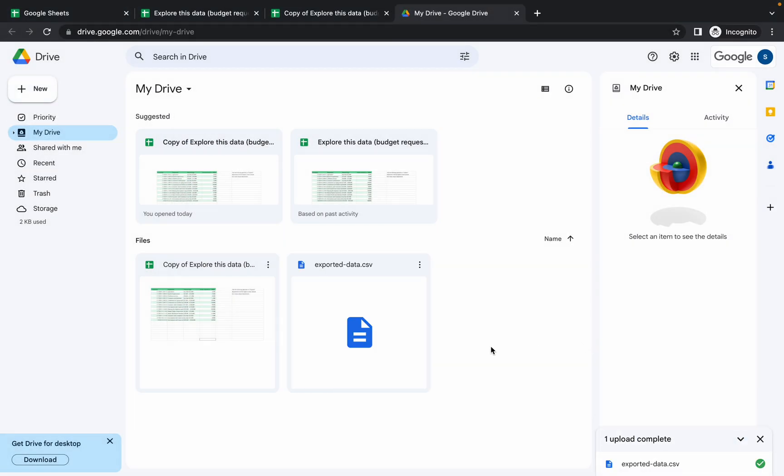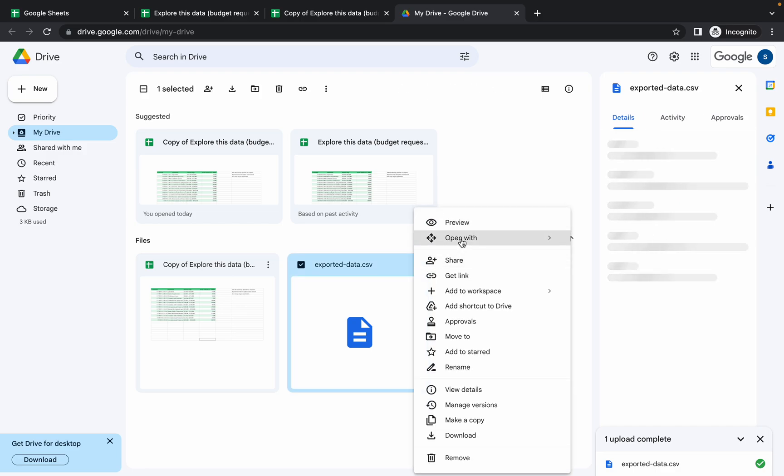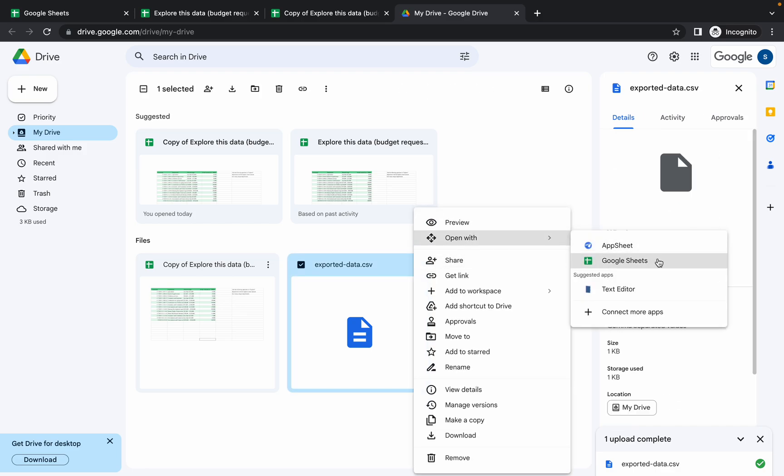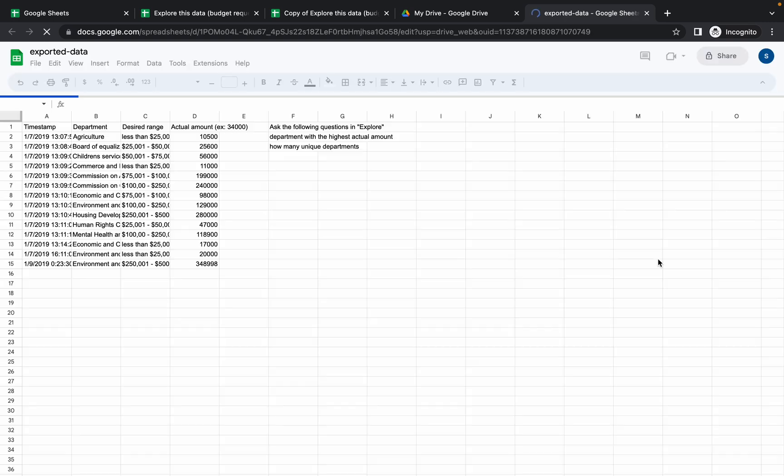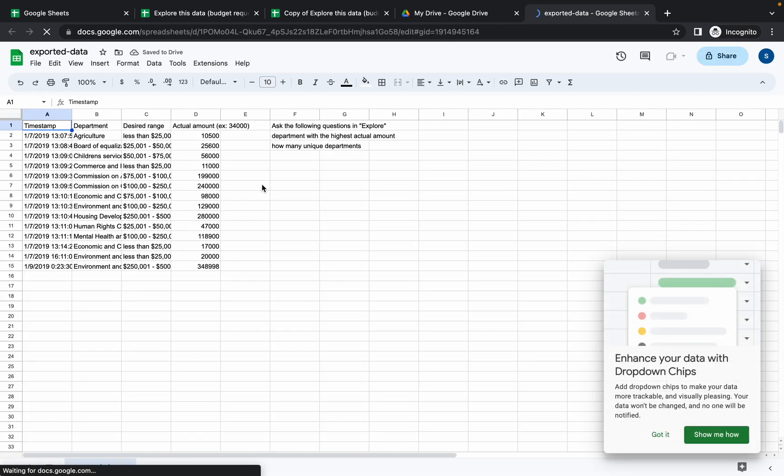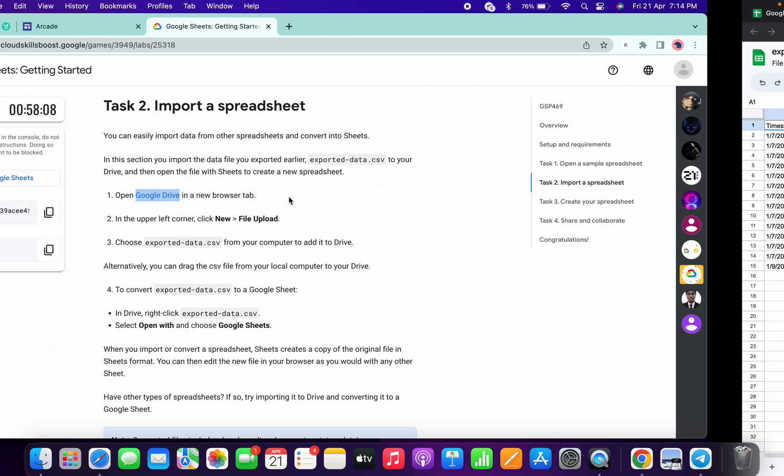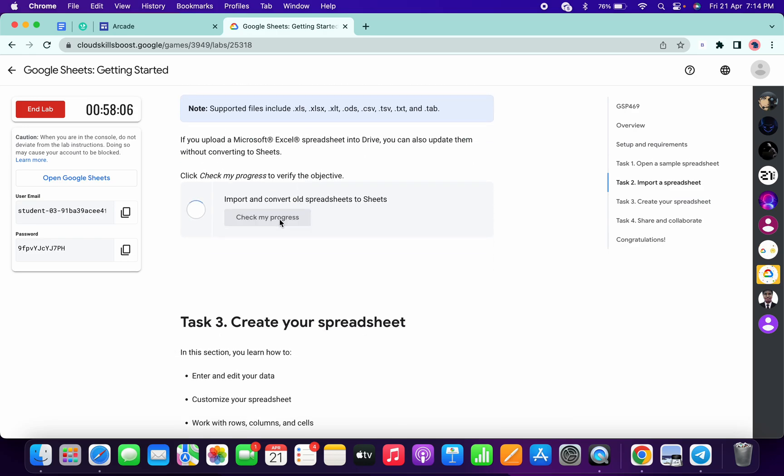Now click on this three dot, then click on open with Google Sheets. Just wait. It's done. Now if you simply scroll down and click on check my progress, you will get a score without any issue.